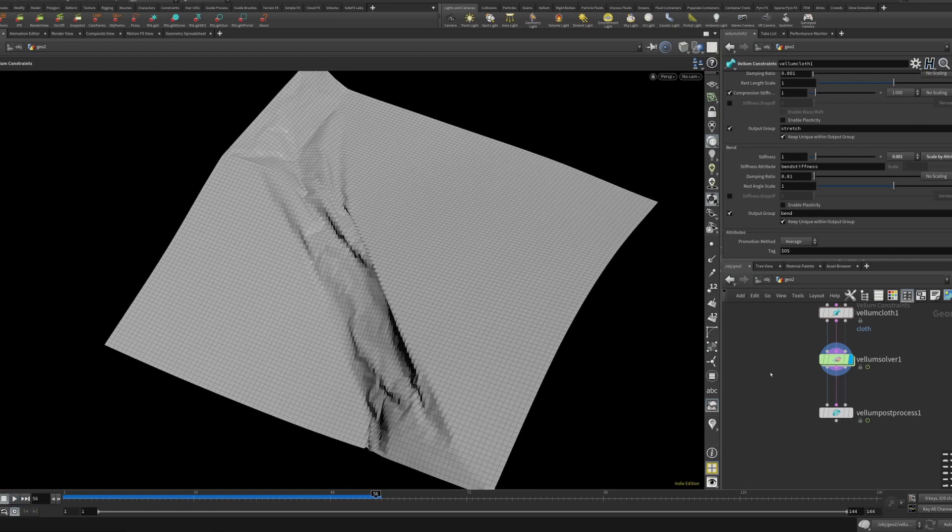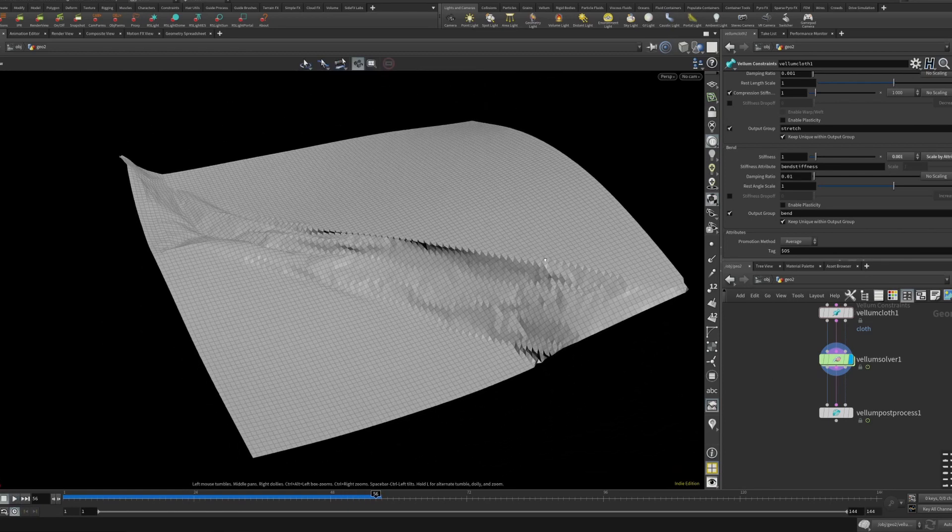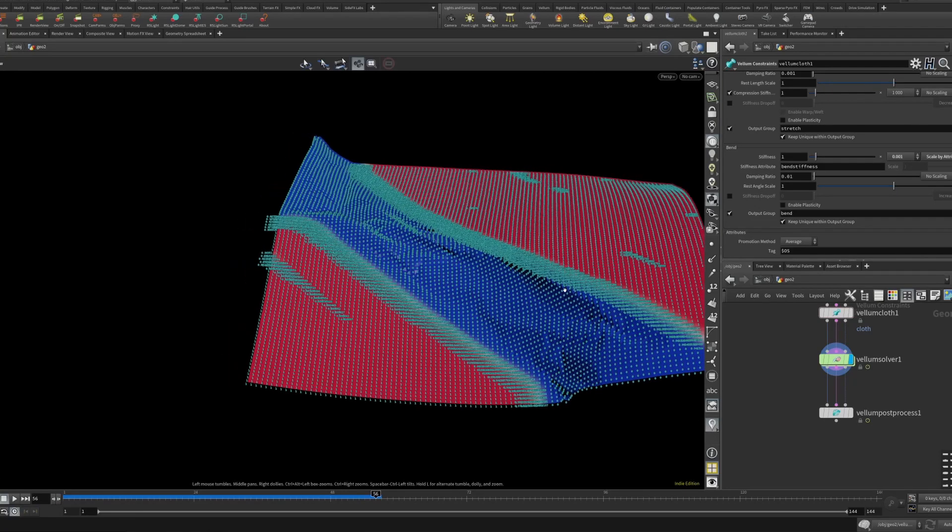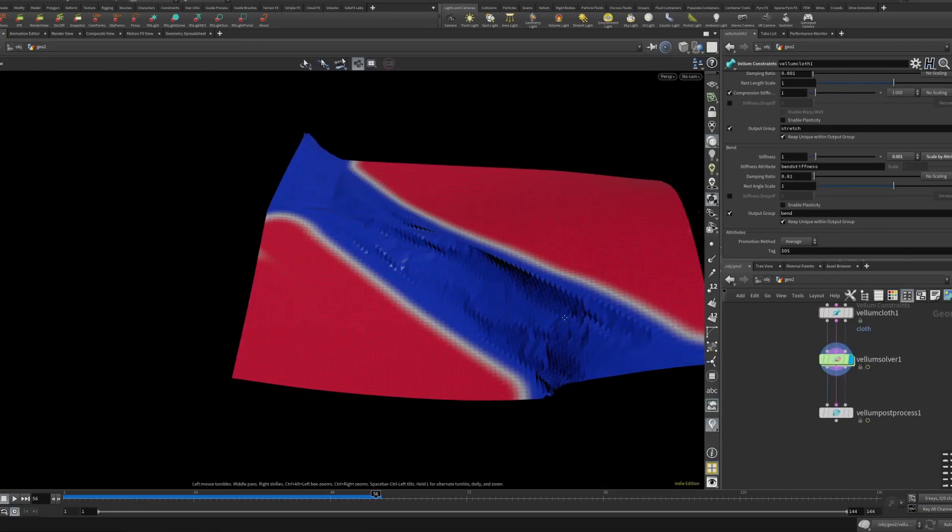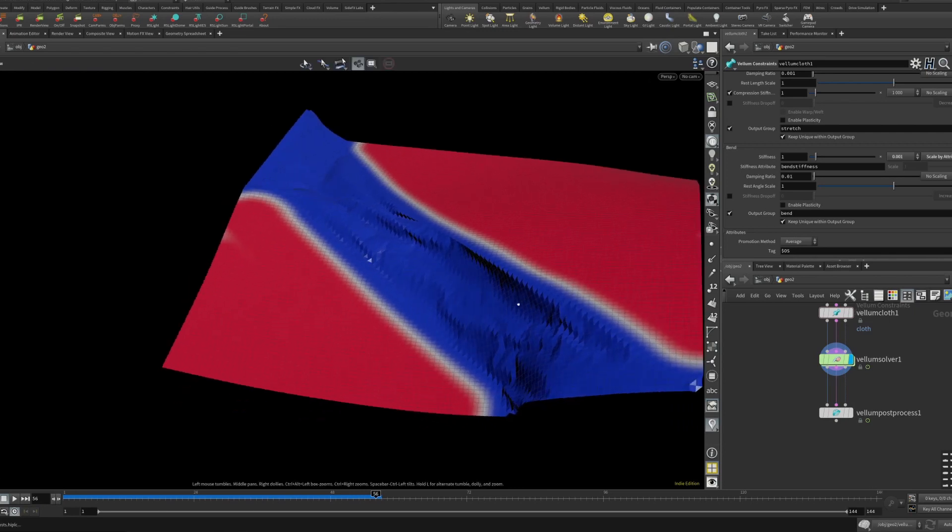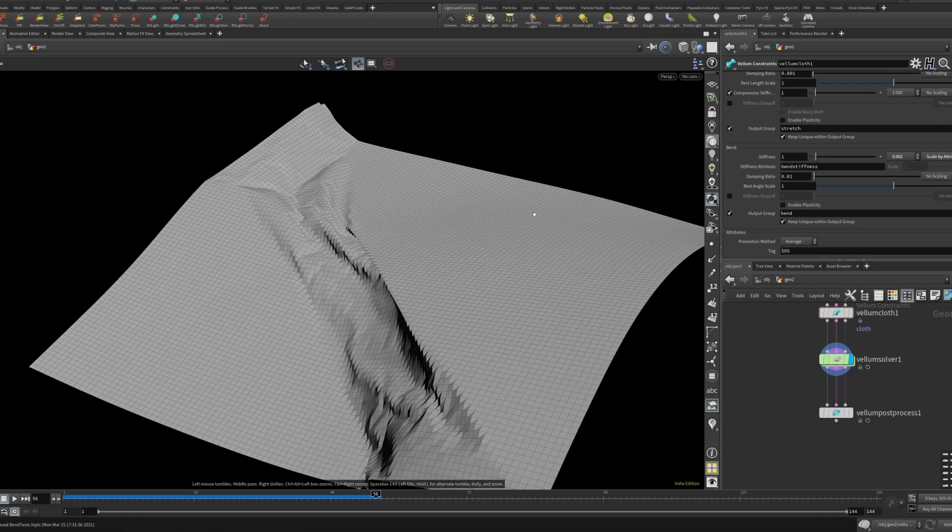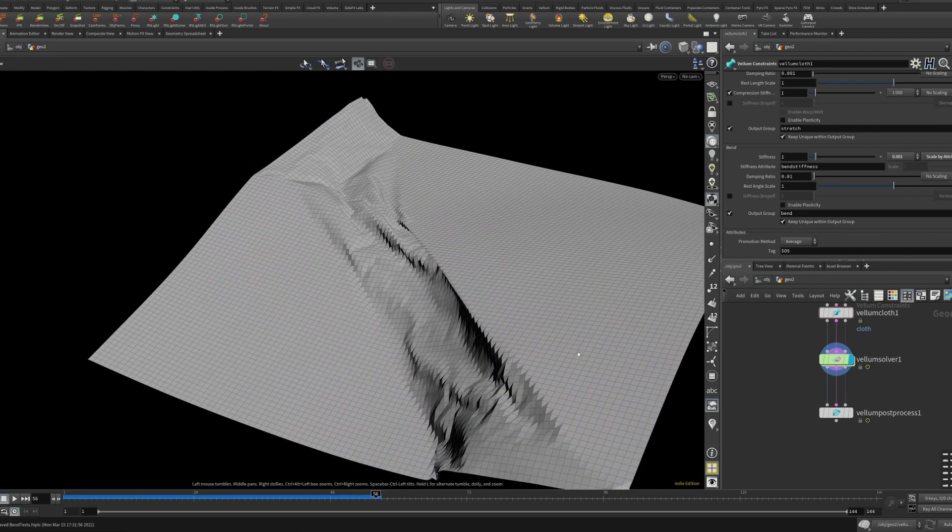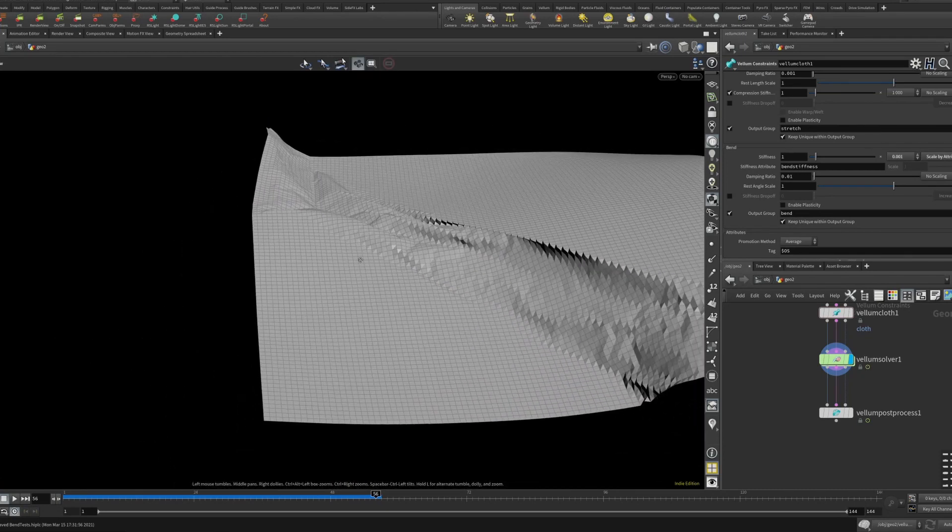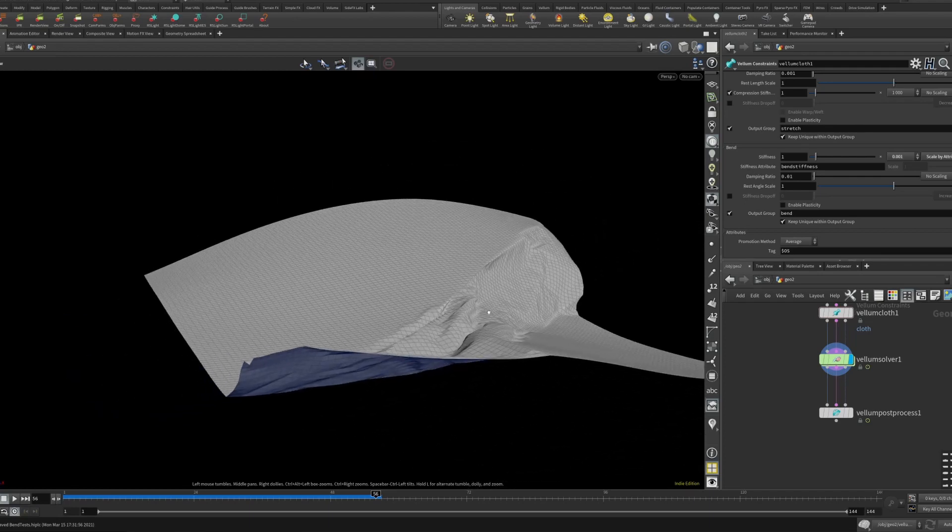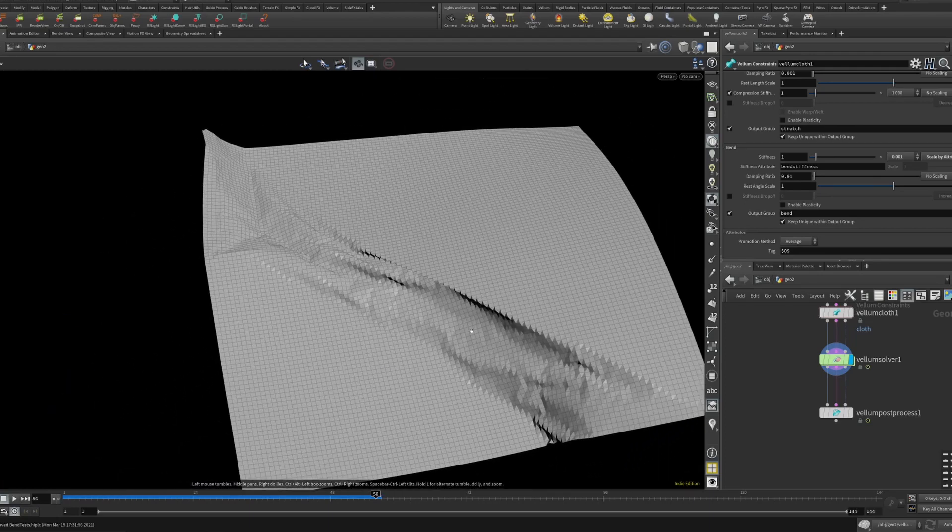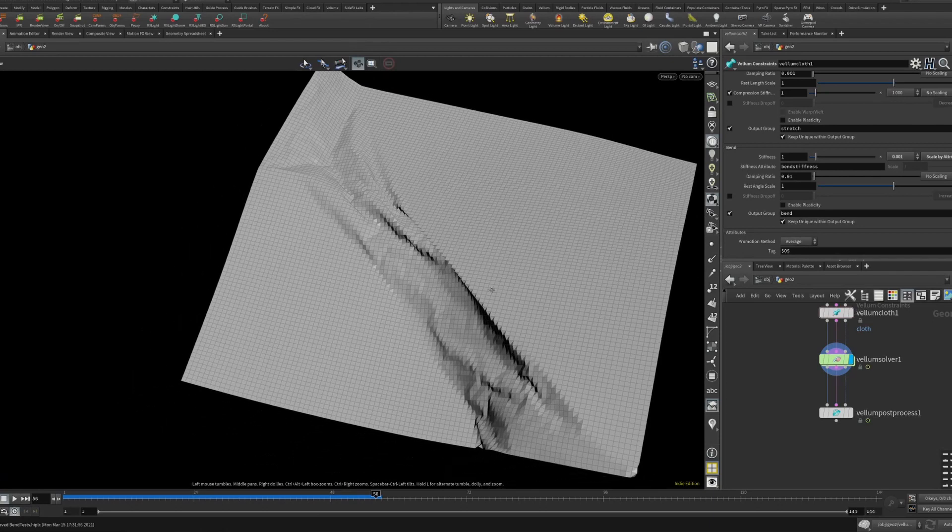Now you can see what's happening is that where we don't have bend stiffness, the blue represents zero stiffness. And you can see that these red parts really are not bending. They're flowing kind of like the noise but it doesn't have any of these crumples.